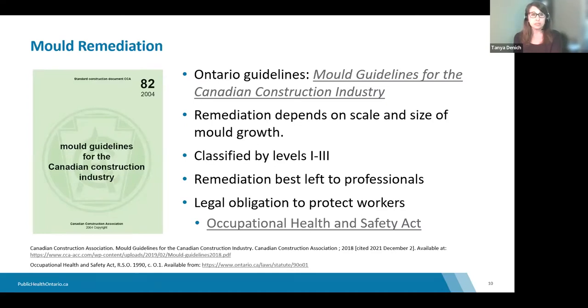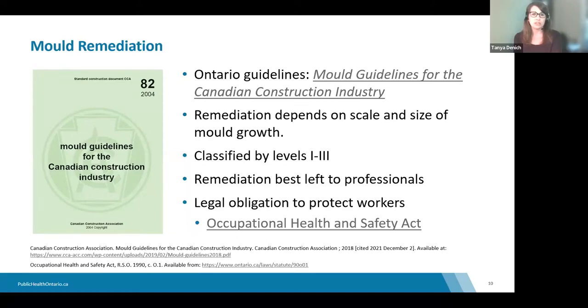The Occupational Health and Safety Act places responsibility on constructors, employers, and supervisors to ensure the health and safety of workers. This includes protecting workers from mold in the workplace. Various sections of industrial, construction, mining, or healthcare regulations may also apply to maintenance and remediation activities.